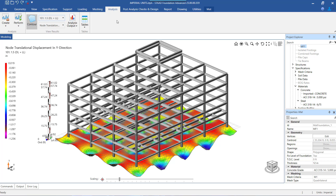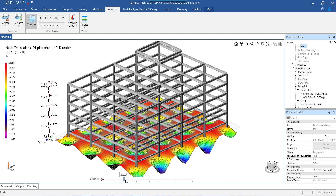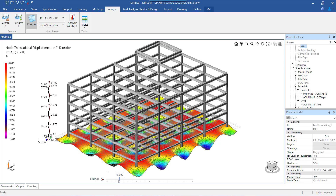By using the scaling option from here, we can get a sense of how the mat is deflecting and in which region of the mat there is more settlement, or if there is any uplift in any region of the mat — it can be captured by using the scale option. We can get an overall sense of the mat behavior by using this option. This scaling can be seen in the 3D view of the mat for node displacements.